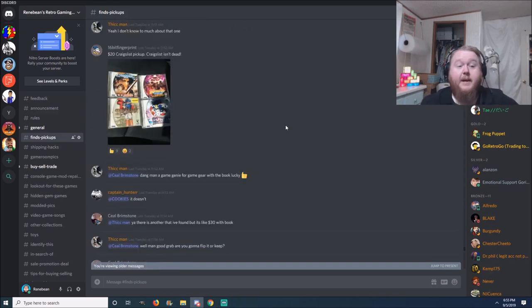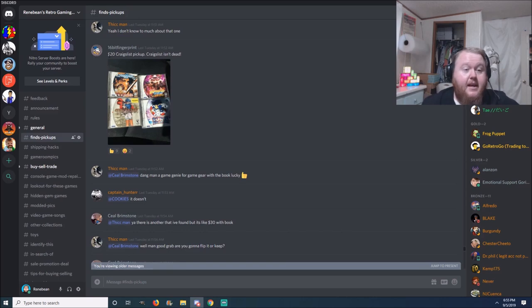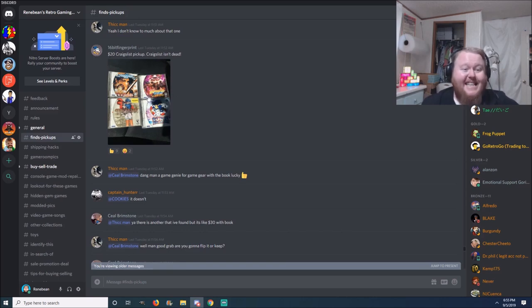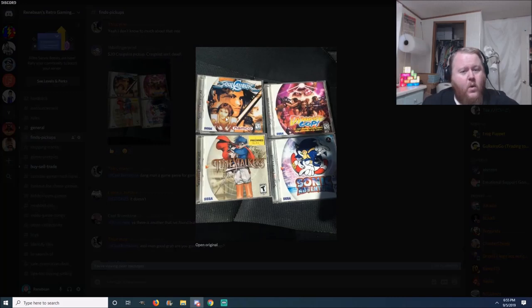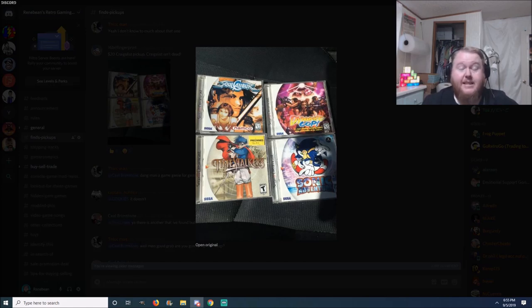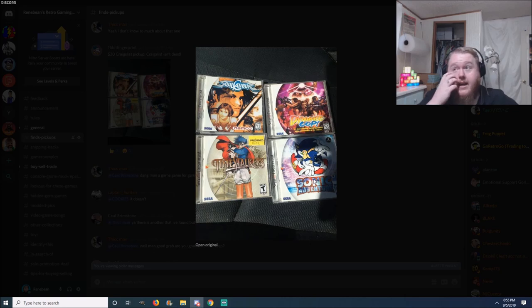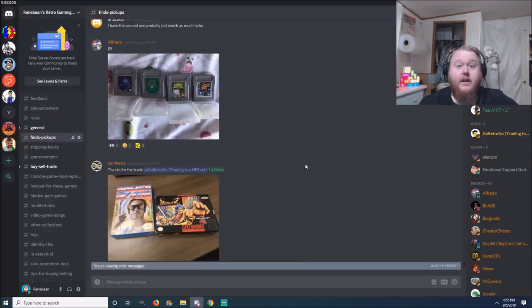Next pickup here is from 16-bit Fingerprint, and this is a $20 Craigslist pickup. He says Craigslist isn't dead. Look at this right here. My goodness, Soul Calibur, you got Dynamite Cop, Time Stalkers and Sonic Adventure. $20, hell of a steal right there. Craigslist is not dead, it's just not being used as much as I wish it was.